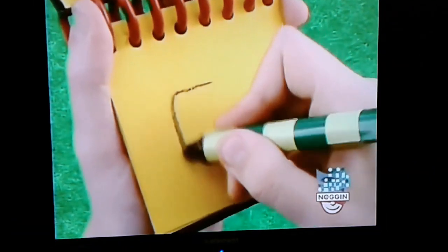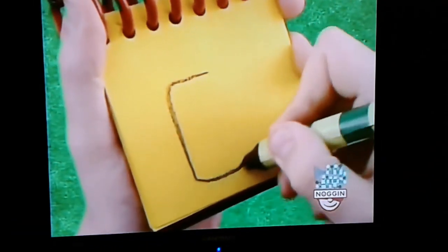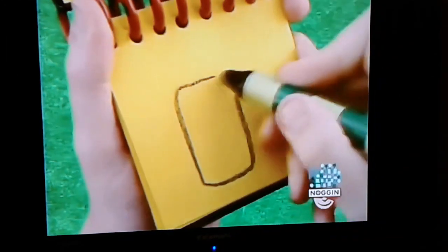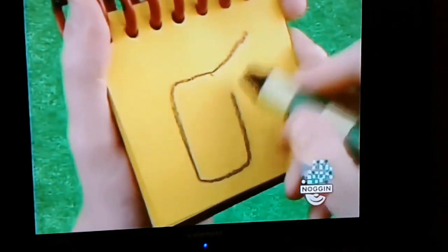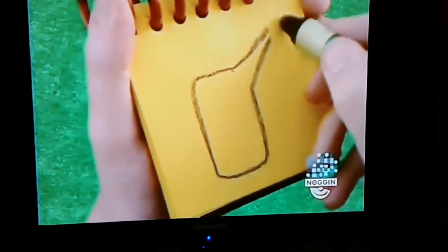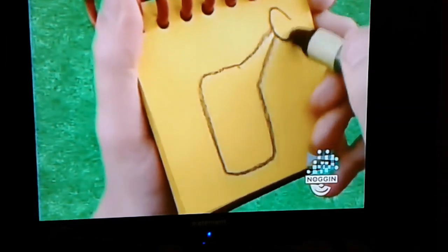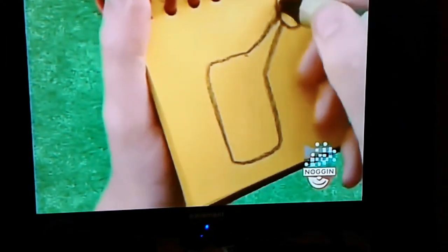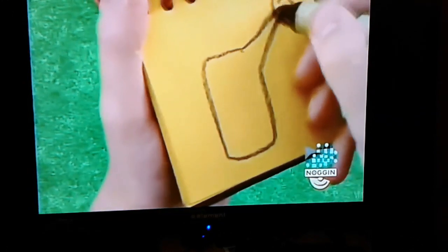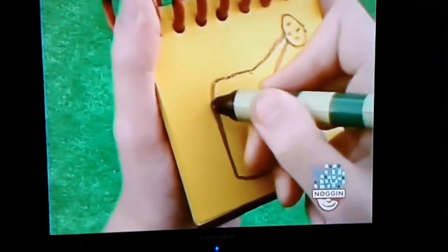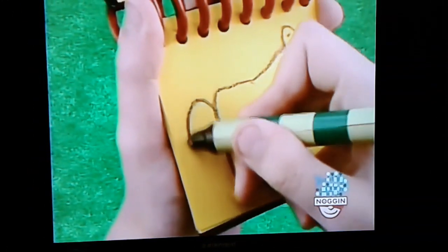Here's a rectangle for the body, then the spout, the sprinkler on the top that has some dots, and the handle.